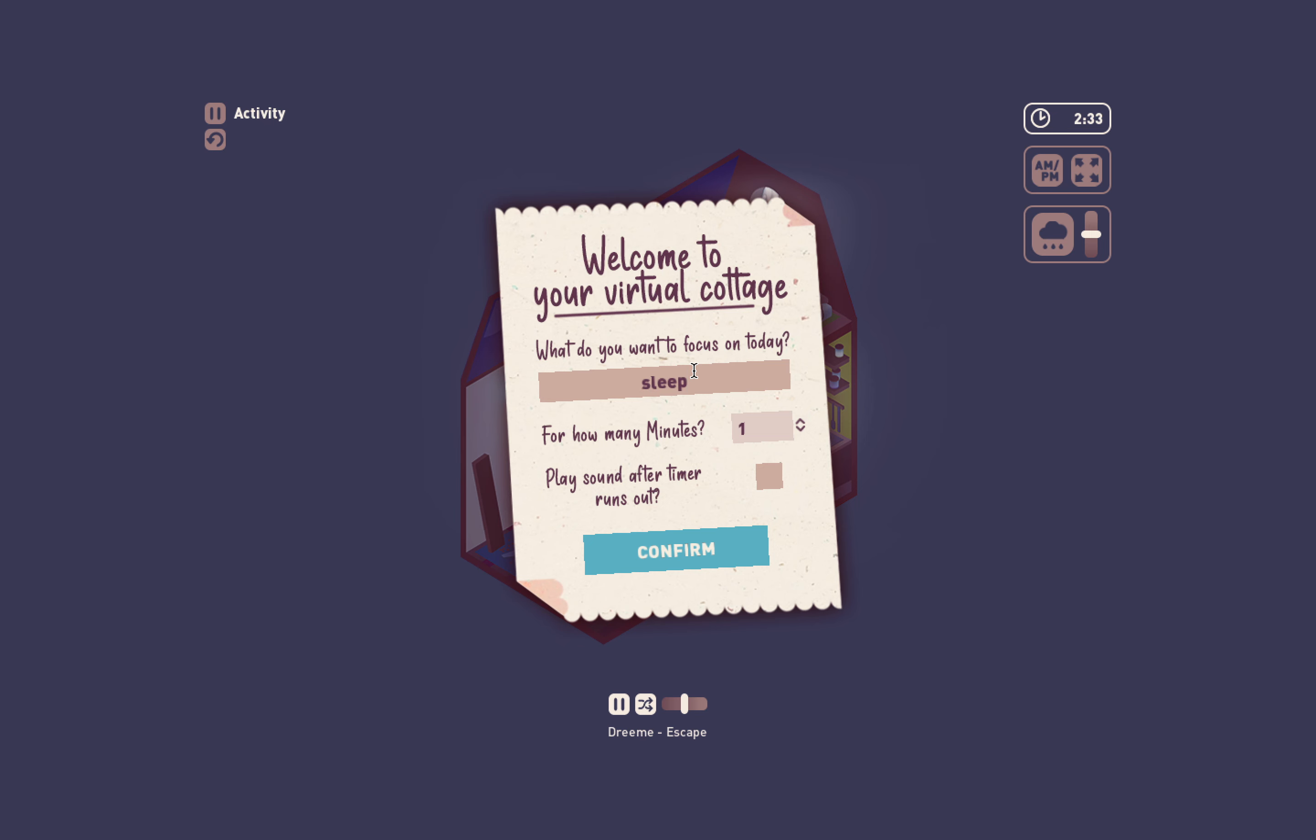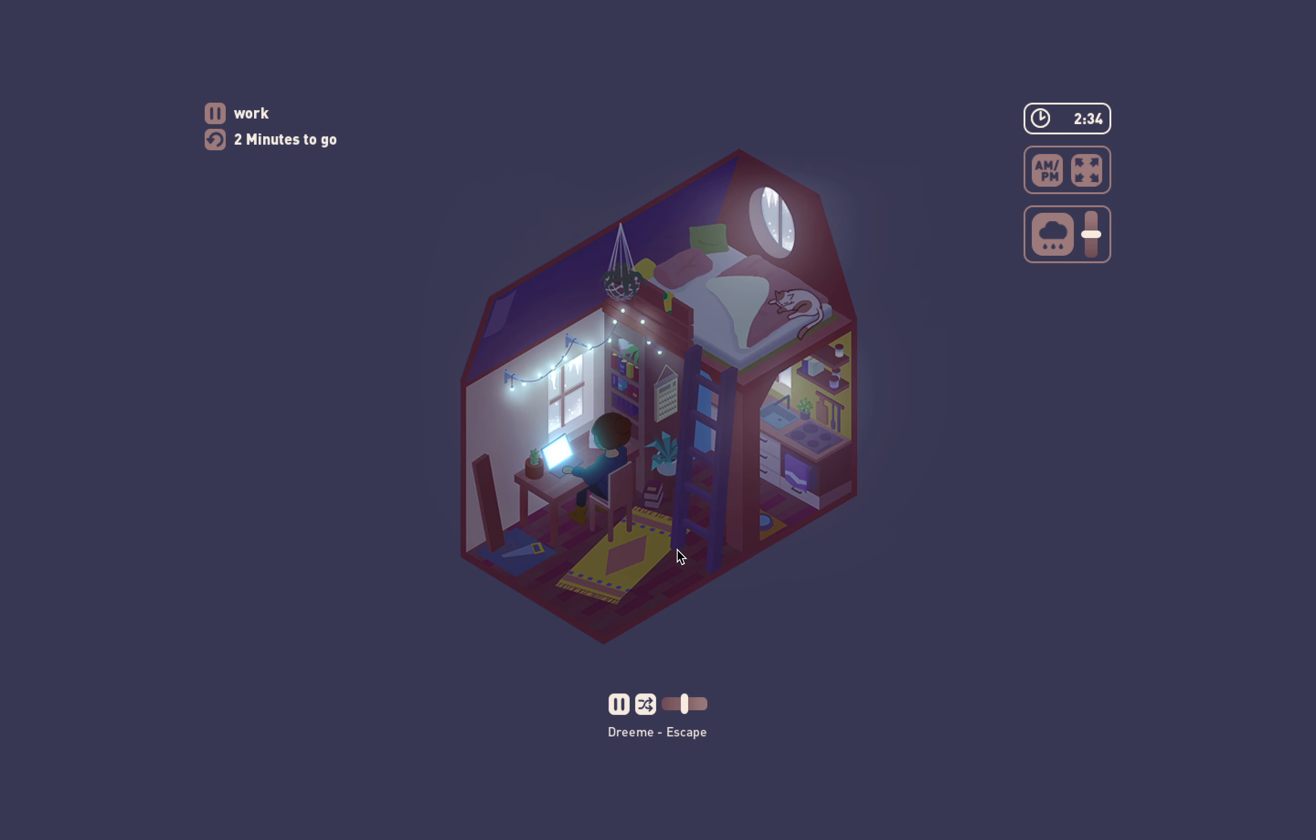Actually no I don't want to put sleep, I want to put working activity. I don't know, I'll just put work. Work for how many minutes? I don't know, maybe two minutes I guess for now because I don't know if this does. Play sound when timer runs out? No I don't know, whatever.